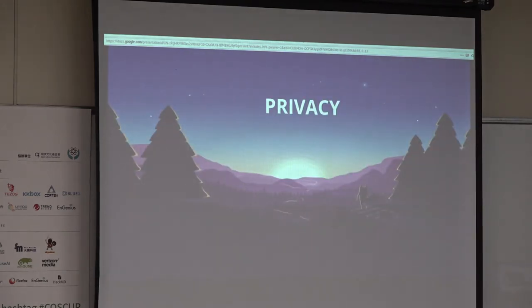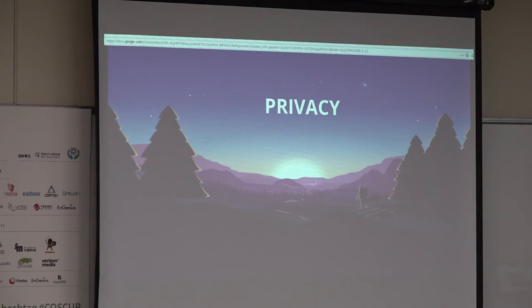Privacy. How do I say this in Chinese? Up till now, privacy has been like 'mama hoo hoo' for everyone, right? But it is really 'hen zhong yao' — really important.